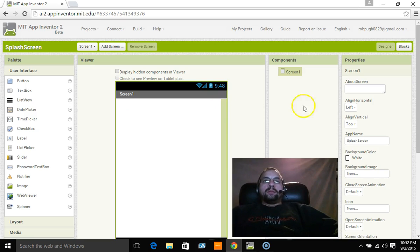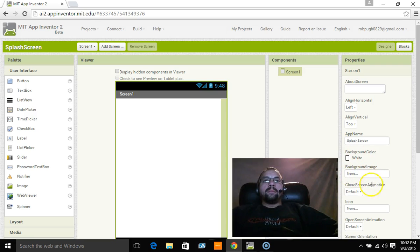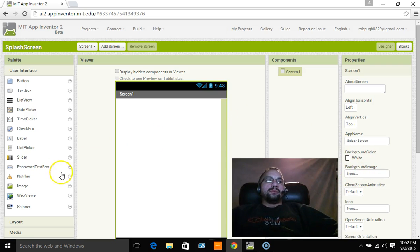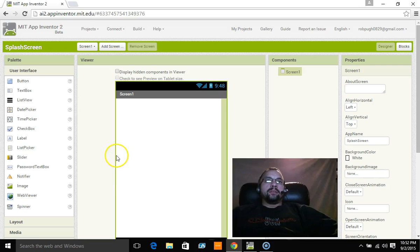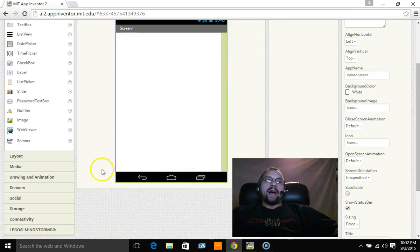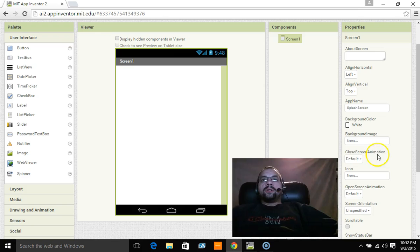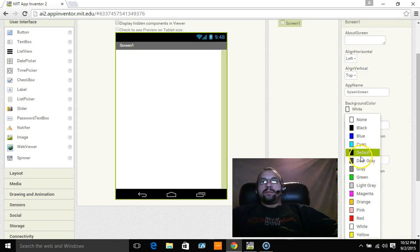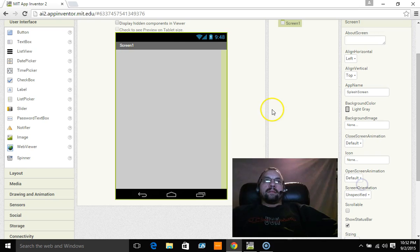Now normally I would just go over here and add a background image, but there's a couple things that I want to show you that are some extra little add-ons that you can take with you into other apps. So what I'm going to do is I'm going to just change the background color for right now and I'm going to make it light gray.